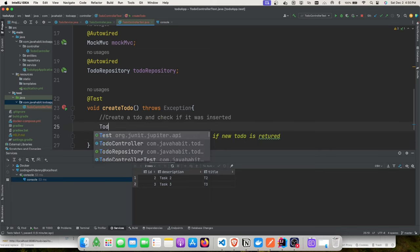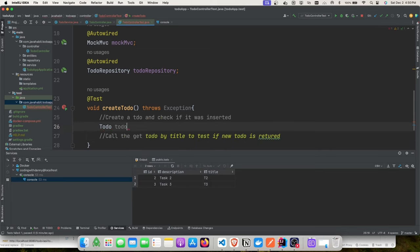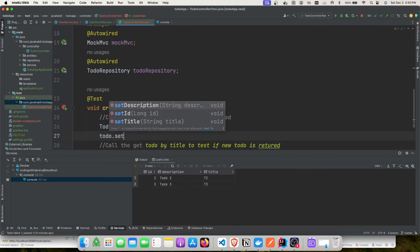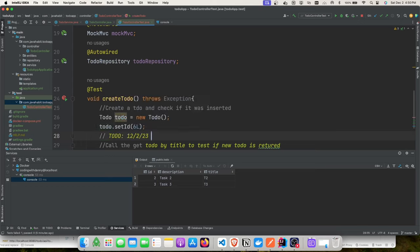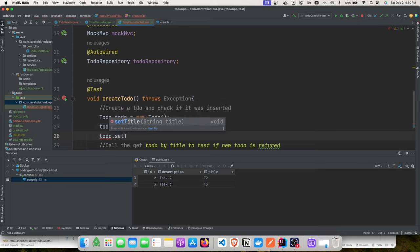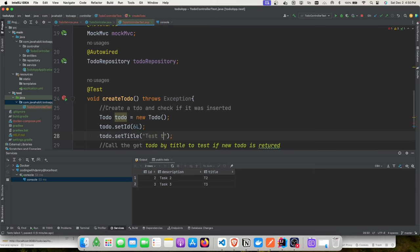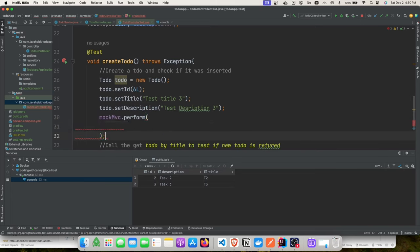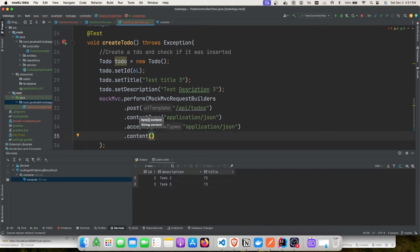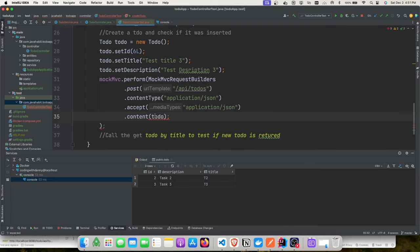Each time we run this test, data will be created in the database. The whole point of this first half of the exercise is to showcase data pollution — then we'll fix it using Testcontainers. I'll create the to-do task with ID 6, a title, and description, then use MockMvc to perform the POST request.